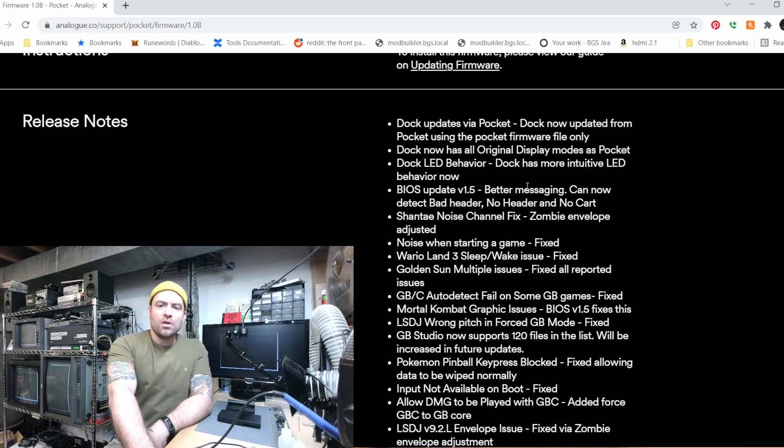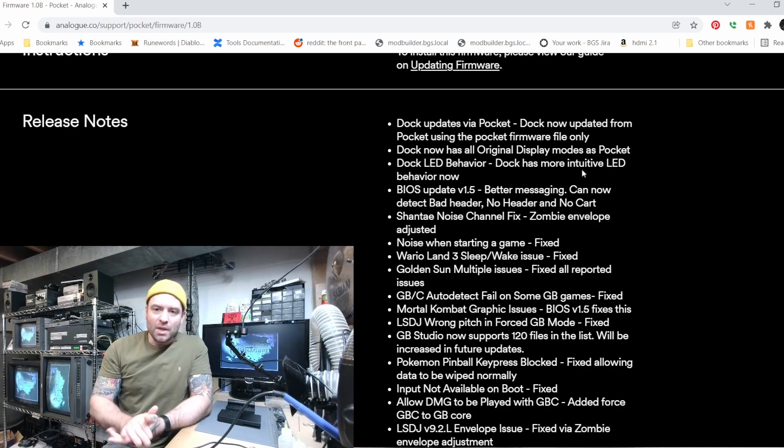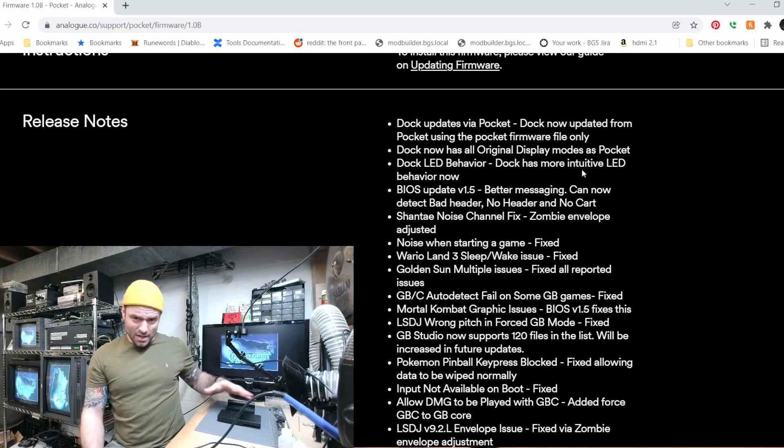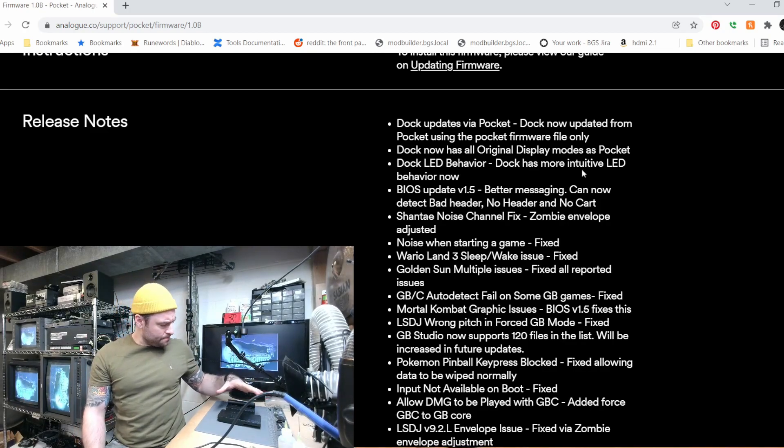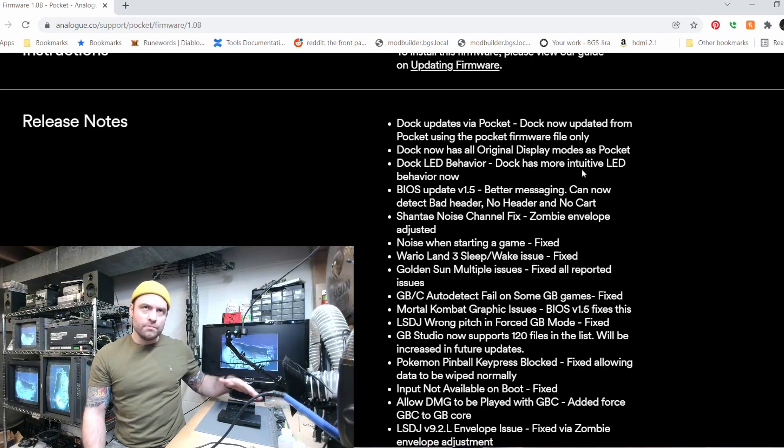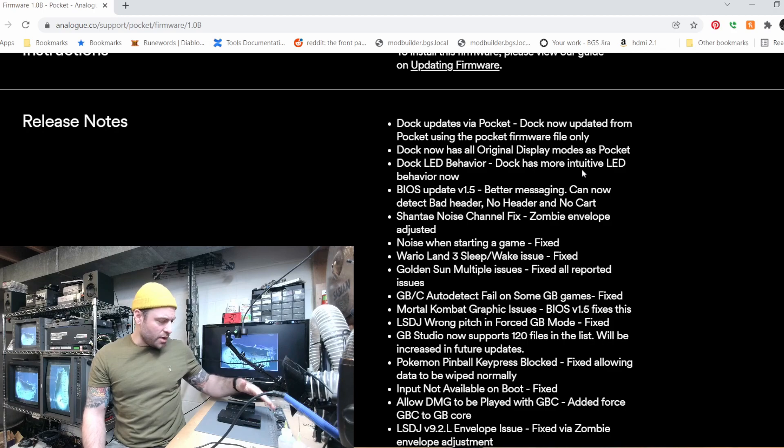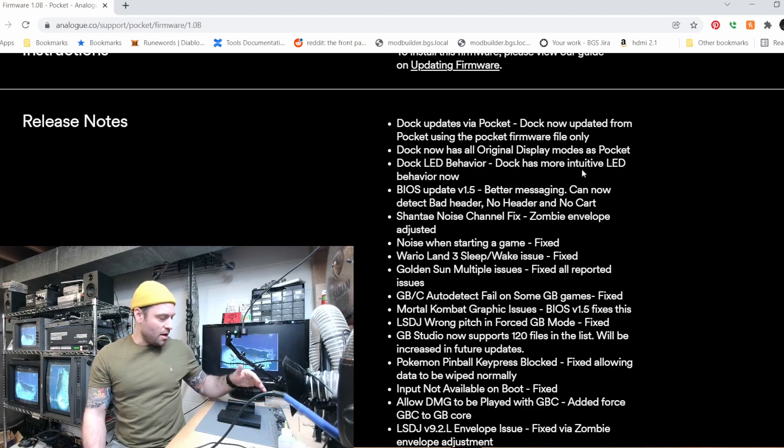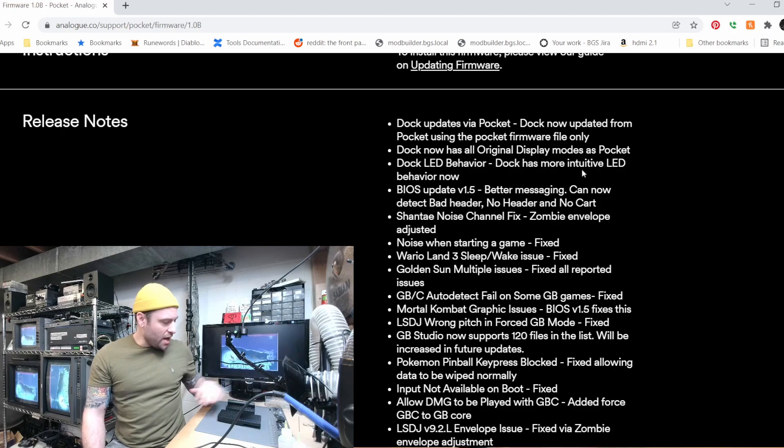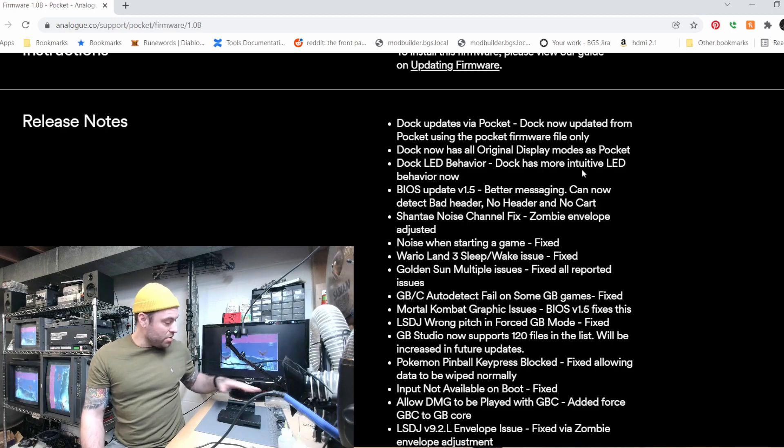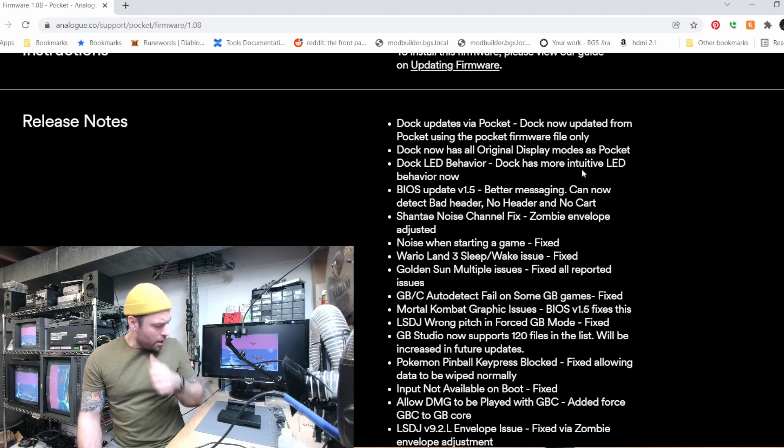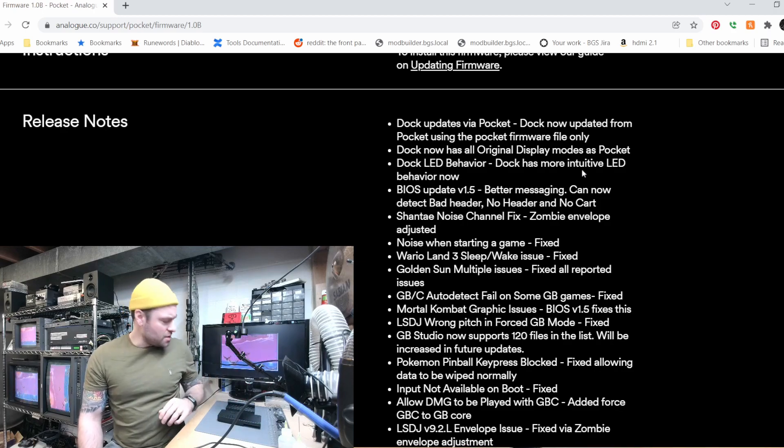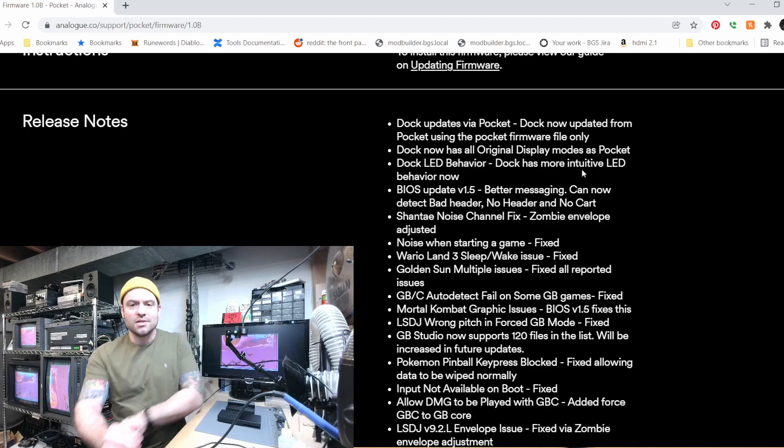The dock now has all original display modes as the pocket, so that means like the different Game Boy screens where you could switch between like the green and the Game Boy Pocket and the Game Boy Pocket Lite, all those will now be available on the dock, same with like the LCD grid settings on the Game Boy Advance. That's great.